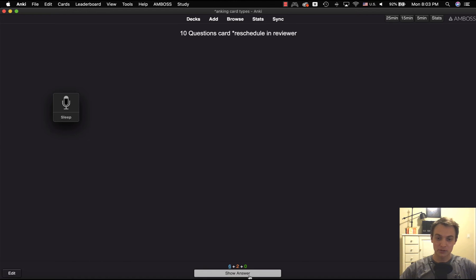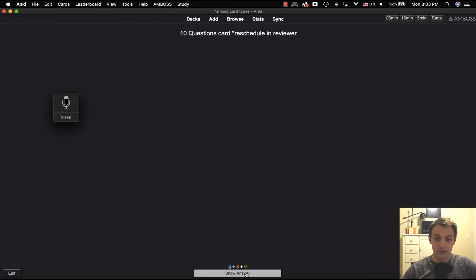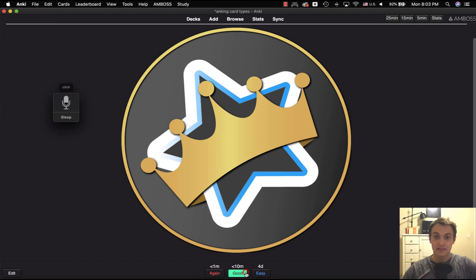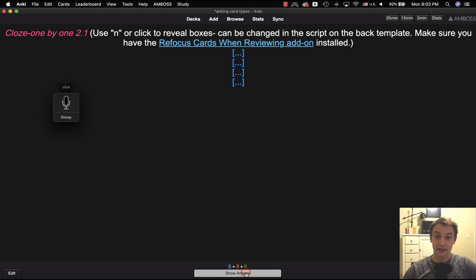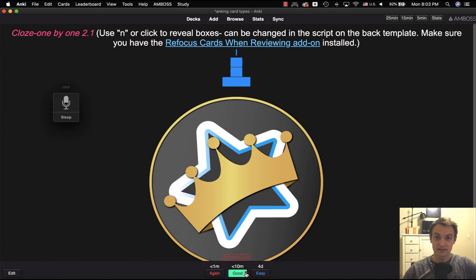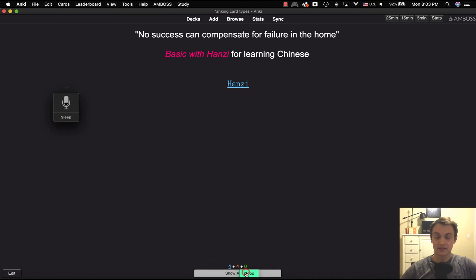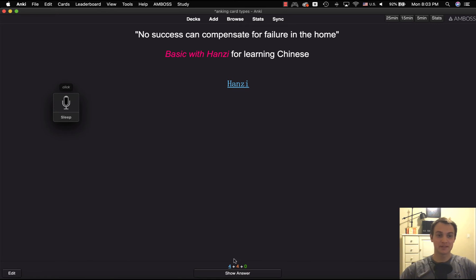The other thing I found that's pretty good is clicking. So if you kind of put your cursor over where the good button is, then you can just say click over and over. So, for example, click. Click. Click. Click. There you go. So that's kind of an example of that.